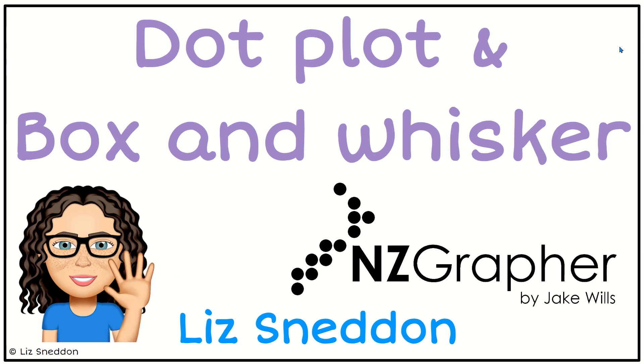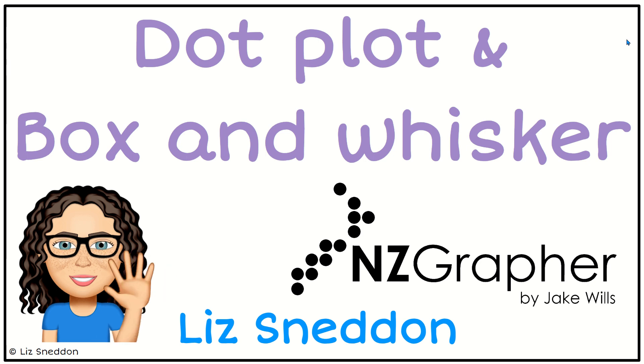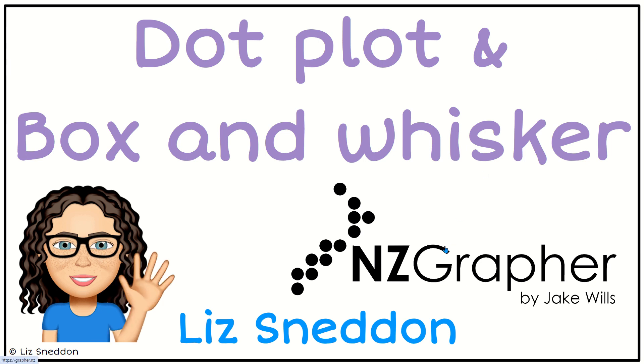Hi, it's Liz Sneddon. Let's have a look at making dot plots and box and whisker graphs using NZGrapher.